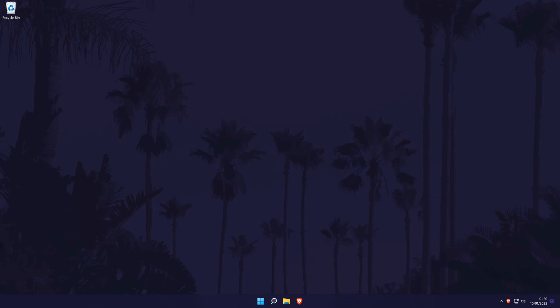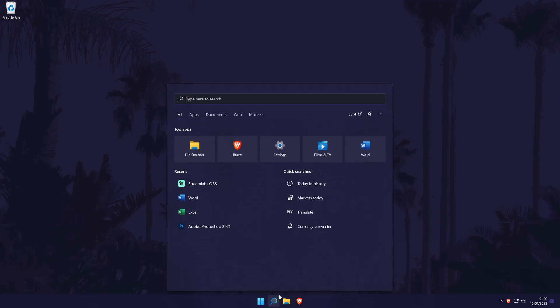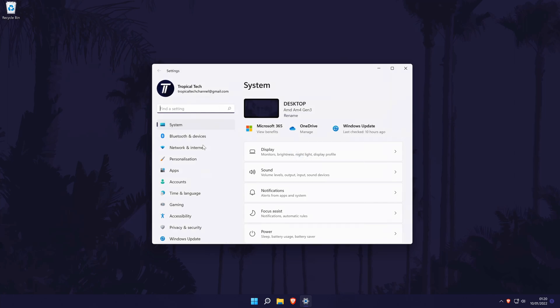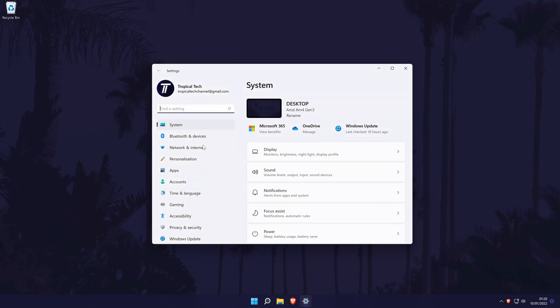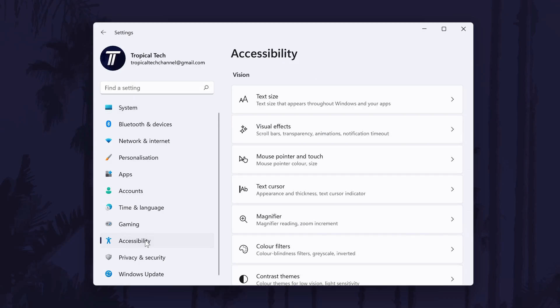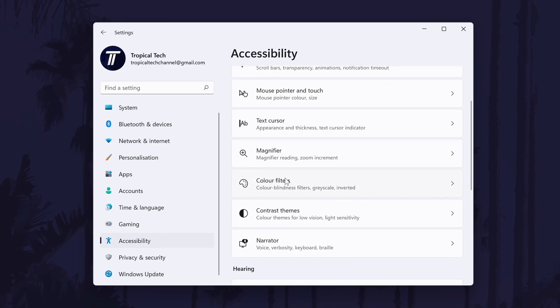To add a colour filter to the screen in Windows 11, first head to the main settings page. You can get there a number of ways but we'll be searching for it in the search bar. In the settings, click on accessibility from the left and then choose colour filters.